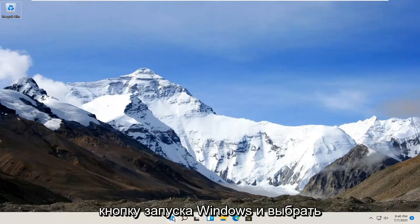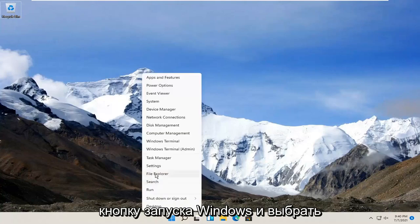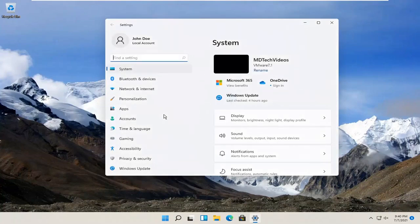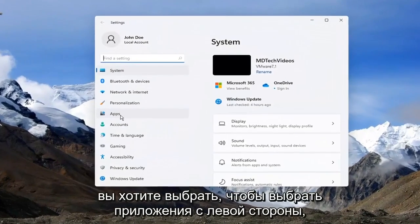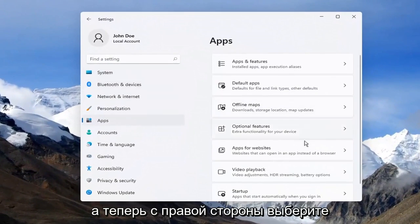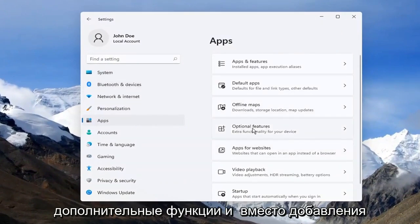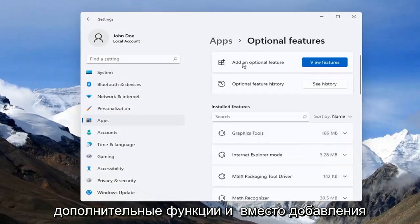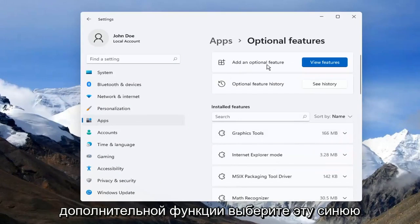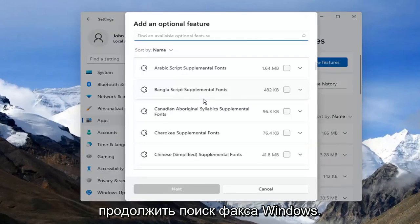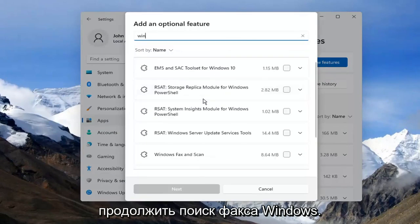All you have to do is right-click on the Windows Start button and select Settings. You want to select Apps on the left side and now on the right side select Optional Features. Where it says Add an Optional Feature, select the blue View Feature button and go ahead and search for Windows Fax.